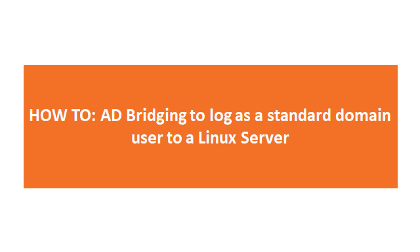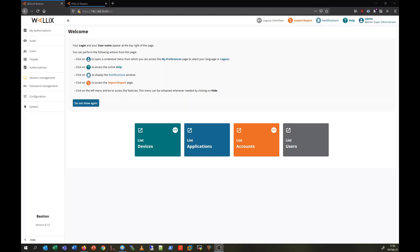First let us connect to the admin web URL of Bastion to view the required configuration. Now to enable a standard Windows domain user access to this Linux server with his Windows AD credentials, it is necessary to configure the Bastion accordingly.